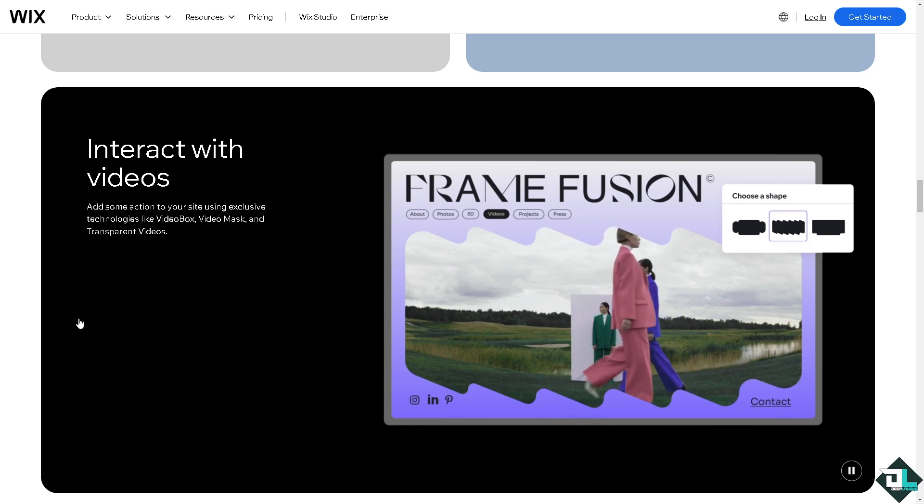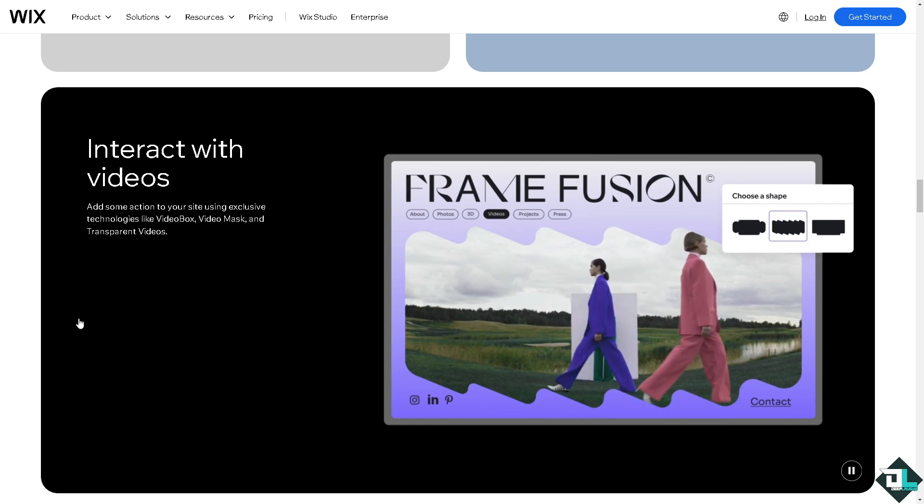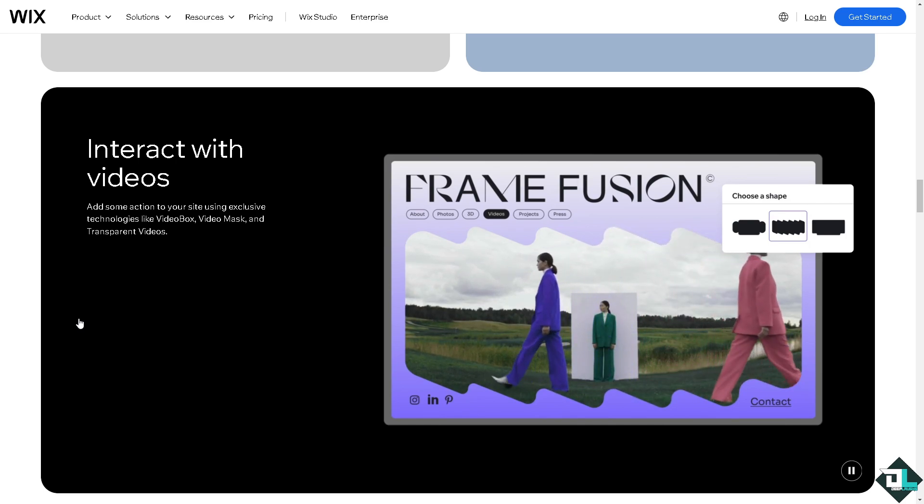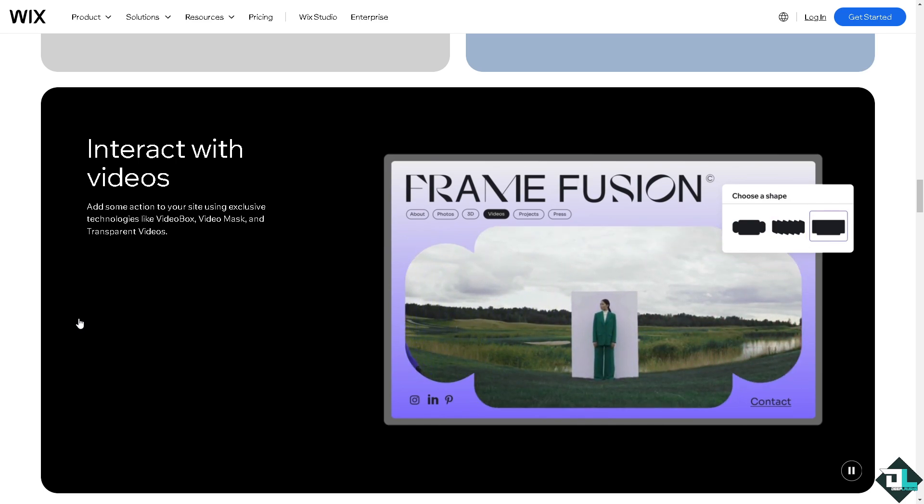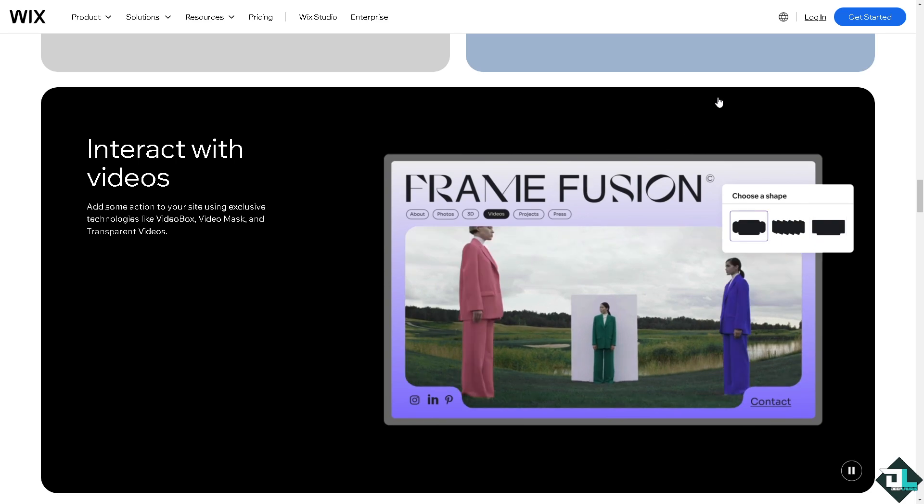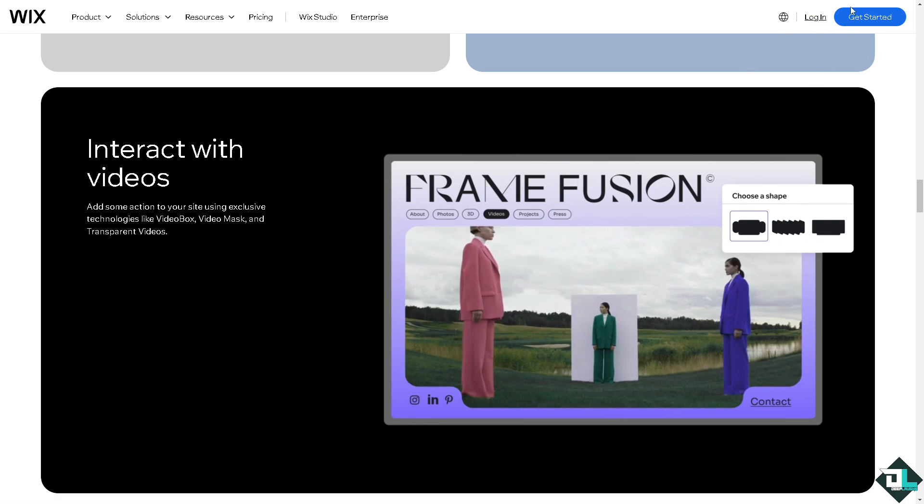do is log in using your credentials. If this is your first time on Wix, click the sign up option and follow the on-screen instructions.